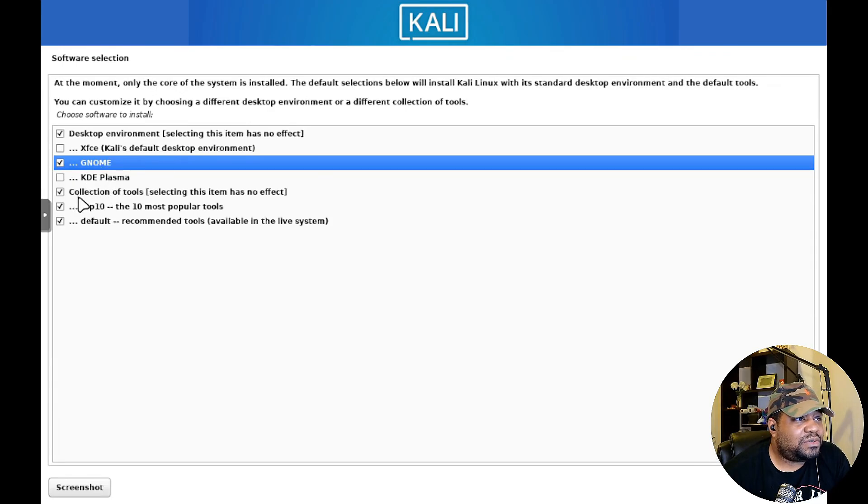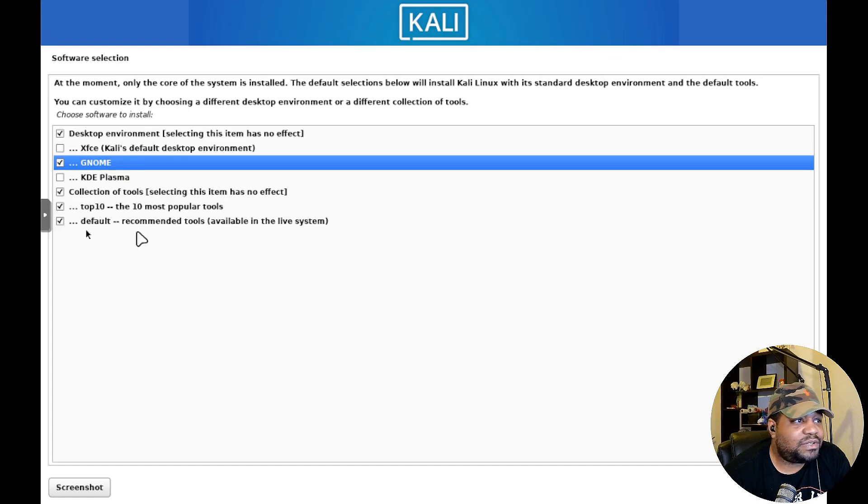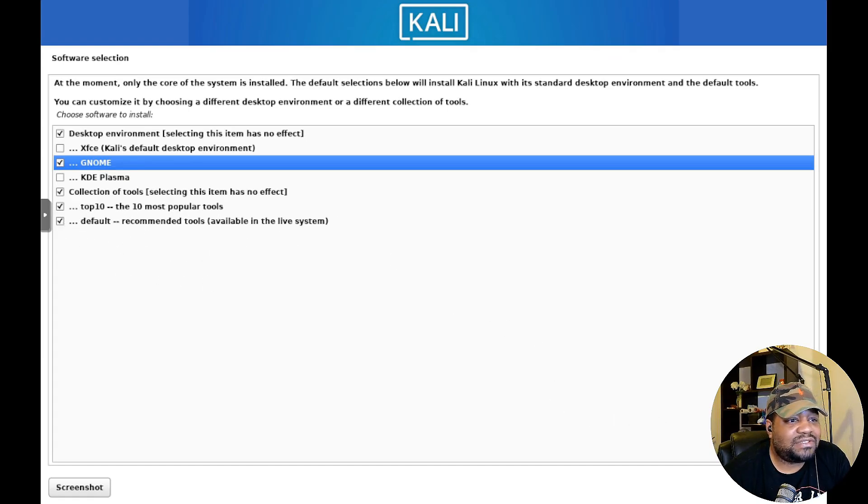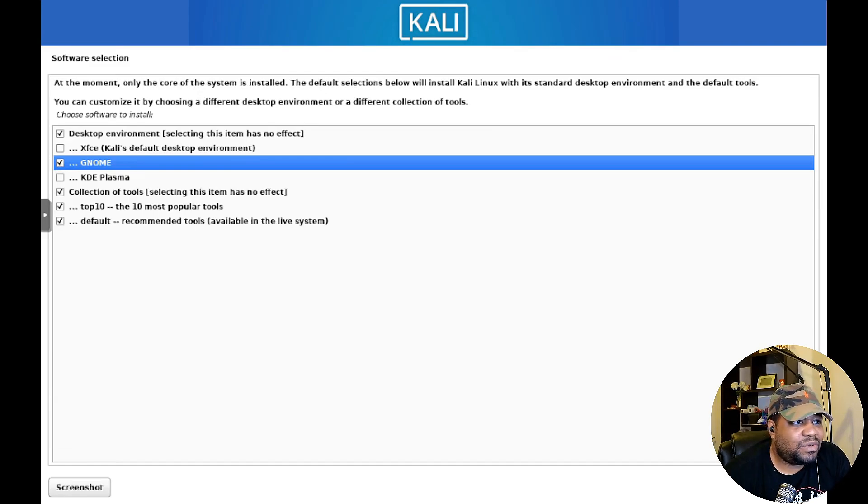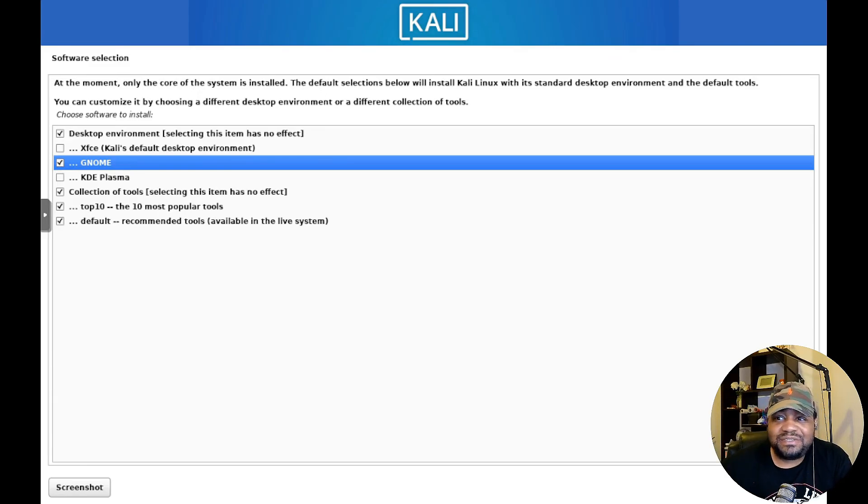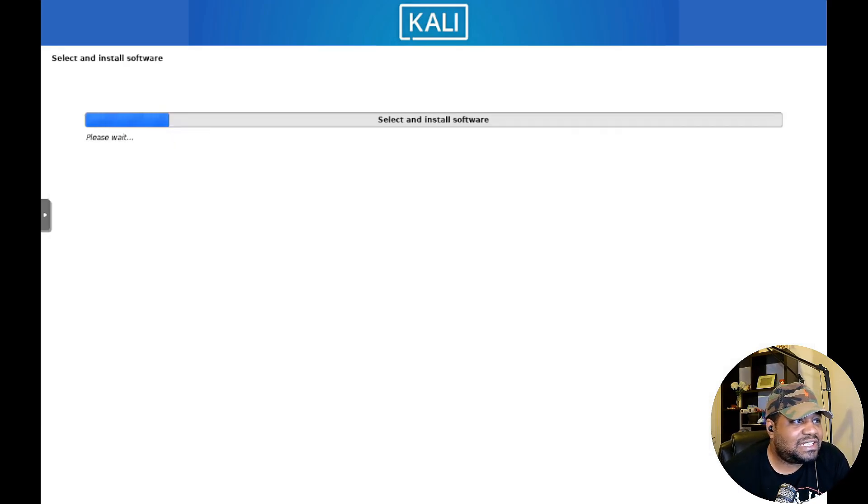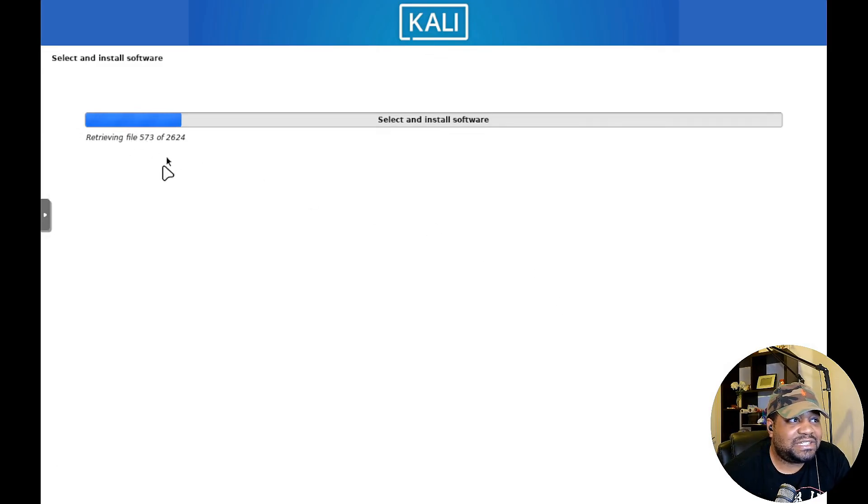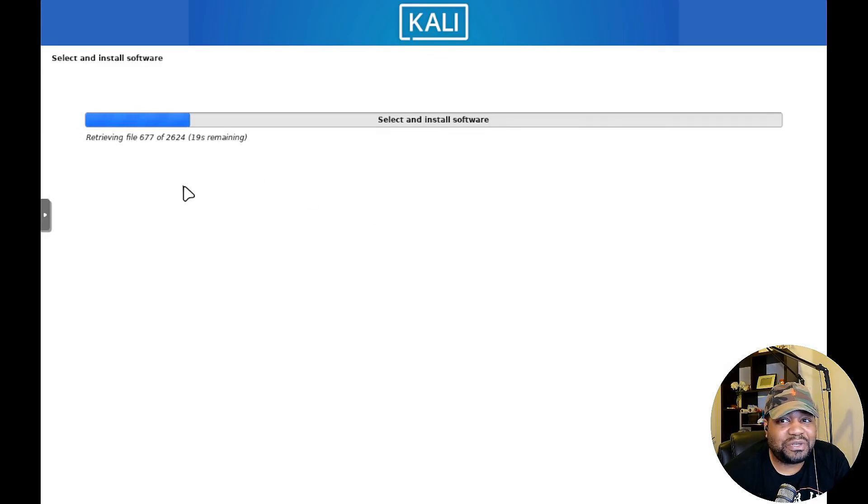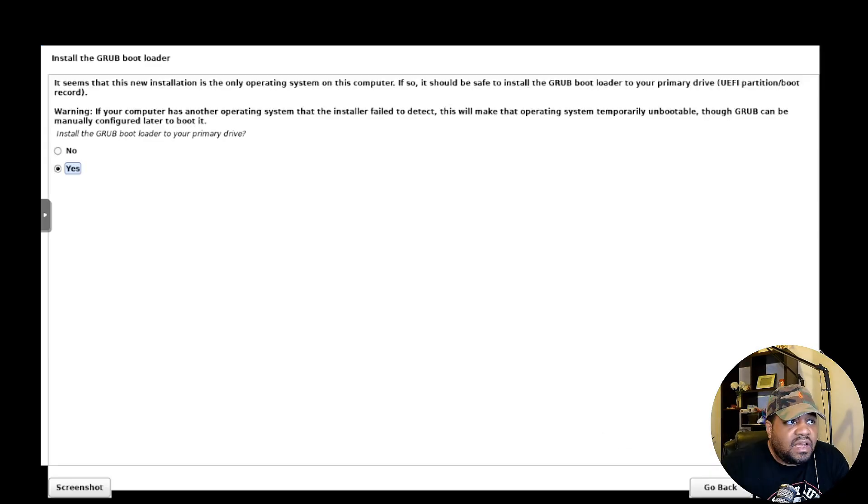Some people they'll separate their home, var, and tmp in their own partition so you have those options there. Let's hit continue and then that's pretty much it. It's gonna say are you sure you want to make these changes to the hard drive, and I believe this is the last step. We already set up our account. Yeah that's pretty much it, I just want to show you guys how easy it is to install.